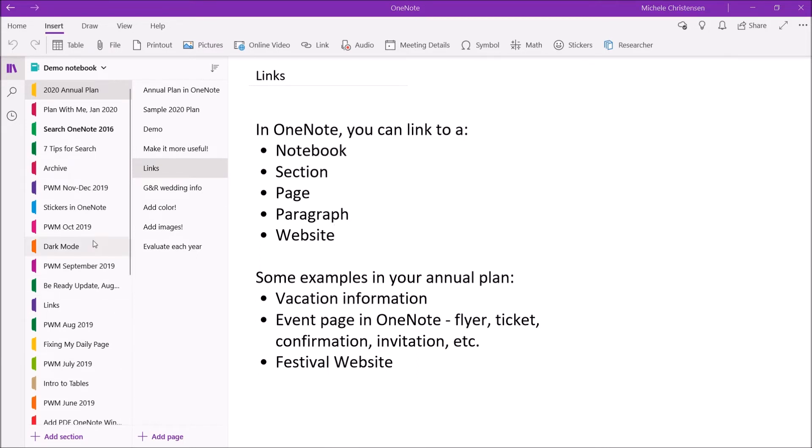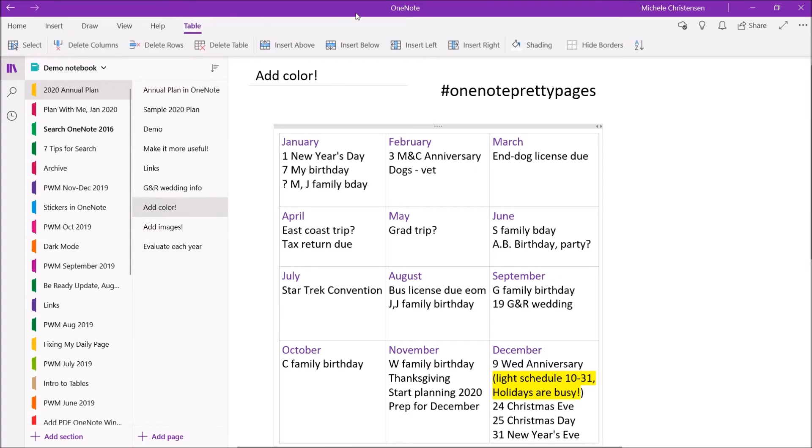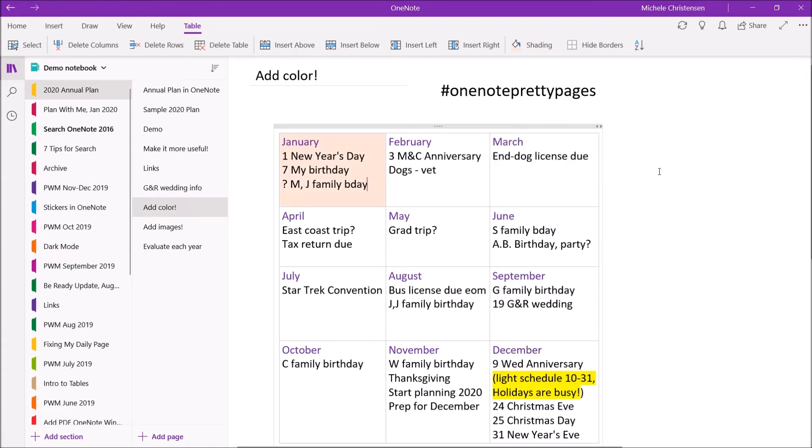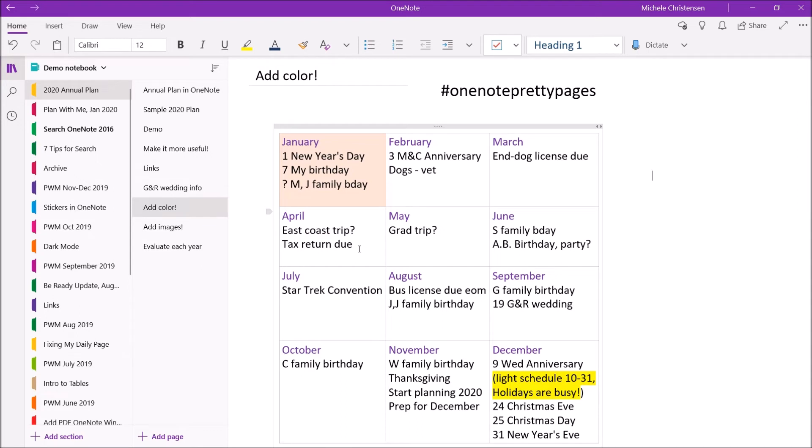So my second tip to make your annual plan more useful is to add things like colors and images. To add color you have a few different things you can do. You can shade your table cell. So I'm up here in the January cell and from the table menu I'm going to click shading and then you have all of these colors to work with. So let's pick a nice orangey color for the new year full of energy and if you wanted to you could make each of these rows a different color so each quarter is a different color or you could make each cell a different color or whatever you wanted to do.